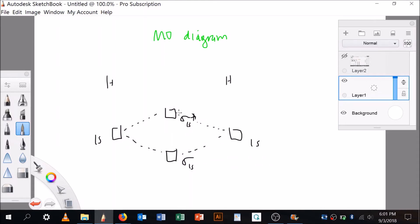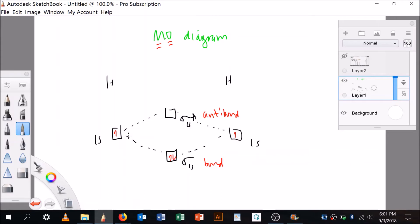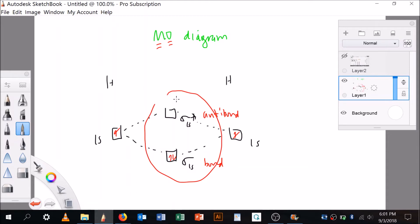Hydrogen only has electrons in the 1s orbitals. Both atoms come in with one electron each. These two atomic orbitals combine to make two molecular orbitals — one antibonding and one bonding. There are only two electrons, so they both go into the bonding orbital. That gives us the molecular orbital diagram for H2, with one bonding orbital filled.